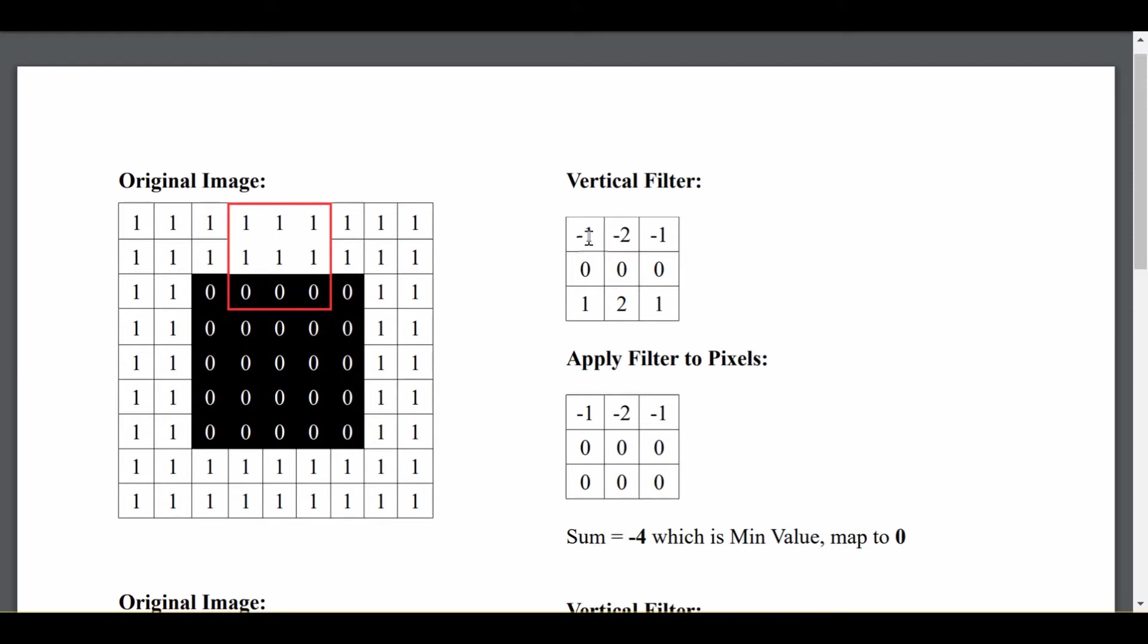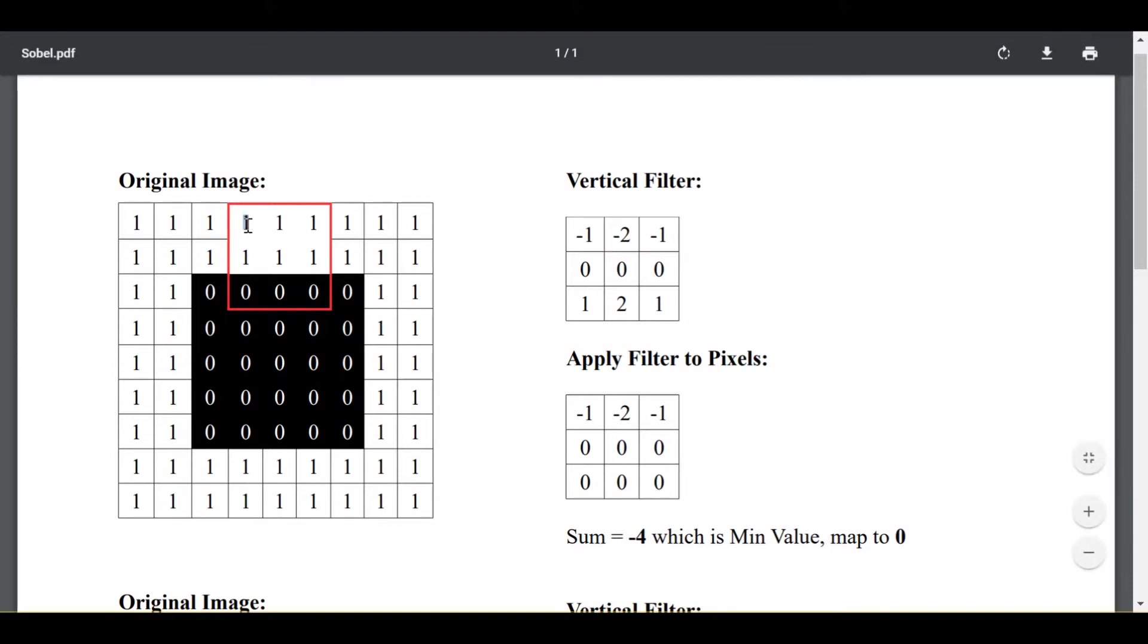So for example, this 1 is in the top left position, this negative 1 is in the top left position of my filter, I multiply them together, and my resulting position there is just negative 1, because negative 1 times 1 is minus 1.